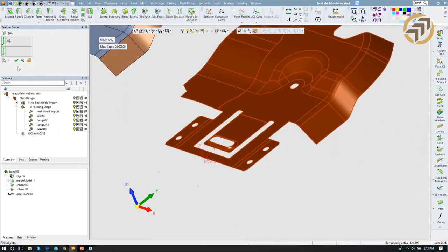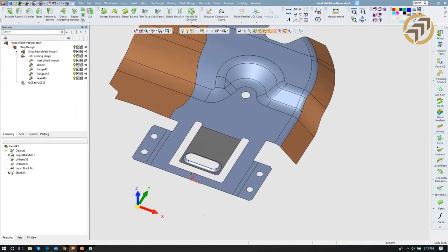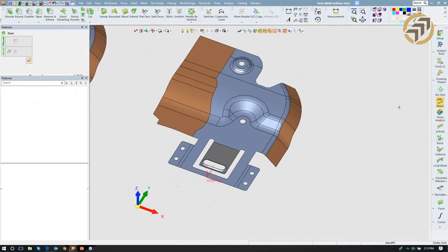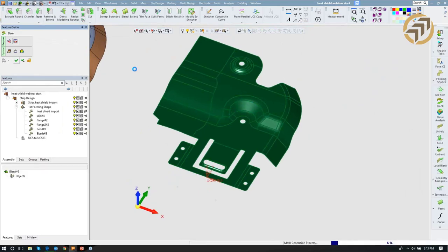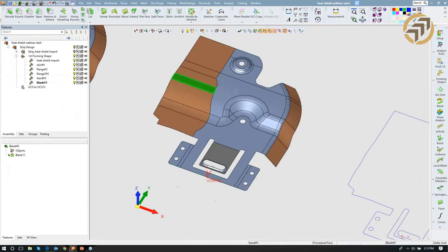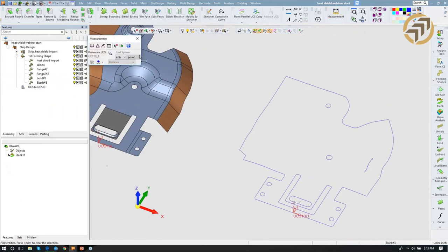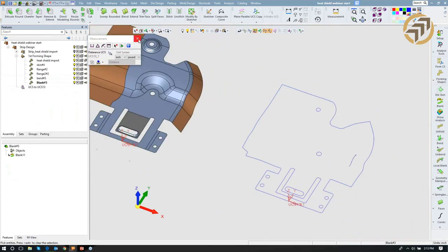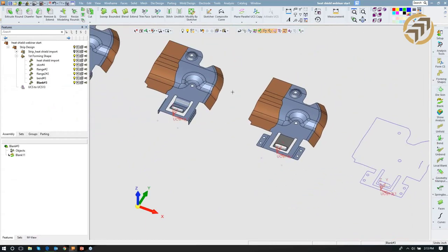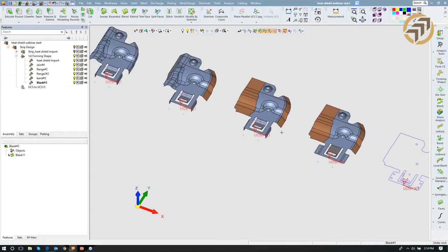A few more things before we run right into strip development. Last thing I'd like to do is develop a blank. This could be done right away when I first bring in my part — good for quotation to get the overall perimeter. After developing it step by step, I'll have a more accurate blank because I've been getting closer and closer to flat. The overall linear distance around the perimeter is almost 55 and a half inches, useful if I'm considering laser cutting a blank.